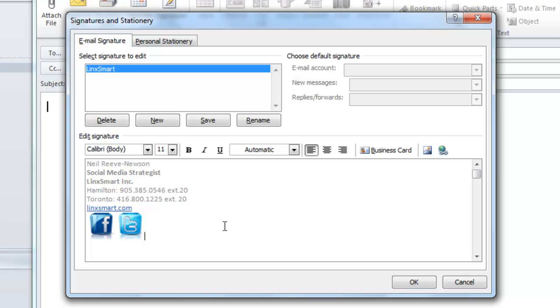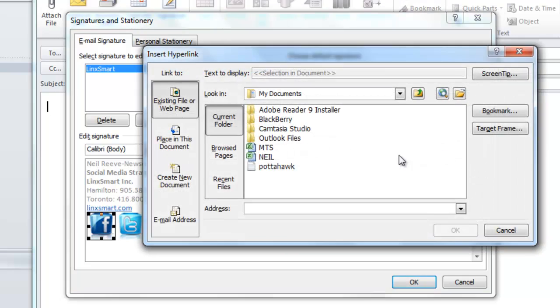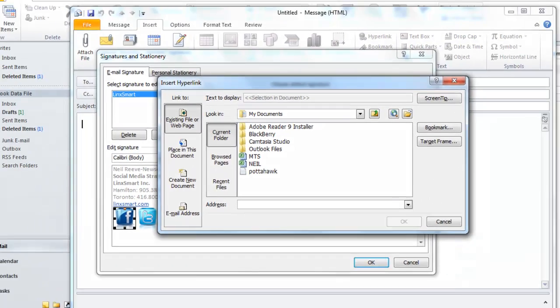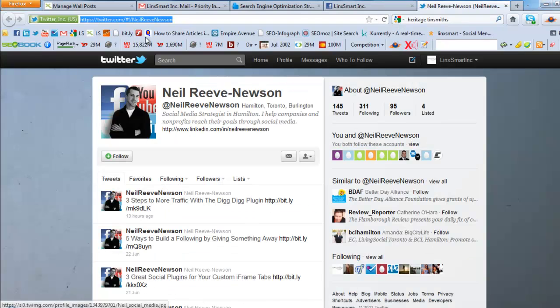Okay, so after that's done, the next step is to link the images to your social network. I'd like to link this to the LinkSmart Facebook page. So I'll choose that. Click the Link button. Now find your hyperlink.